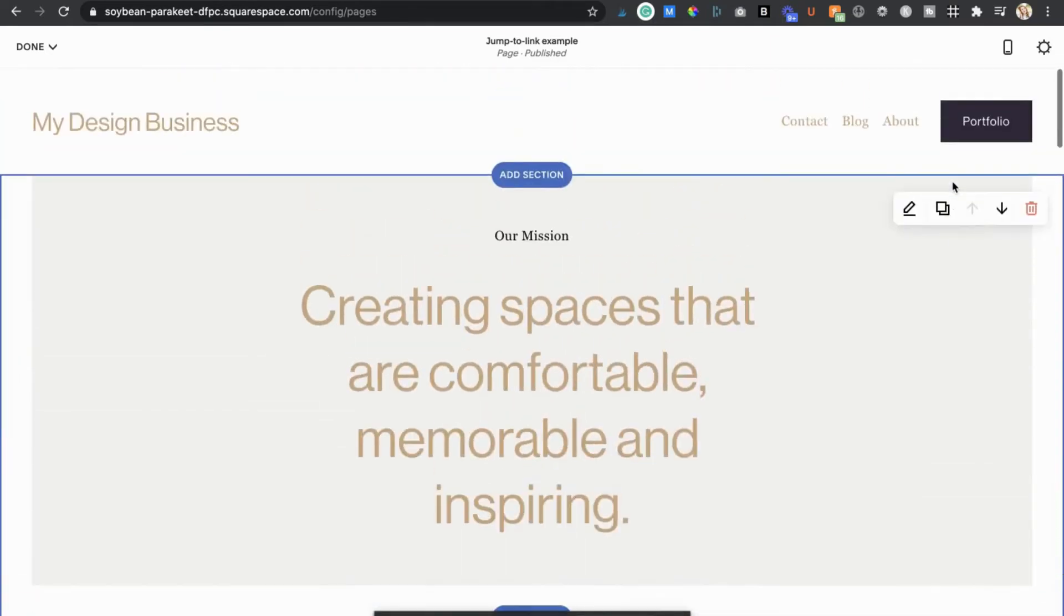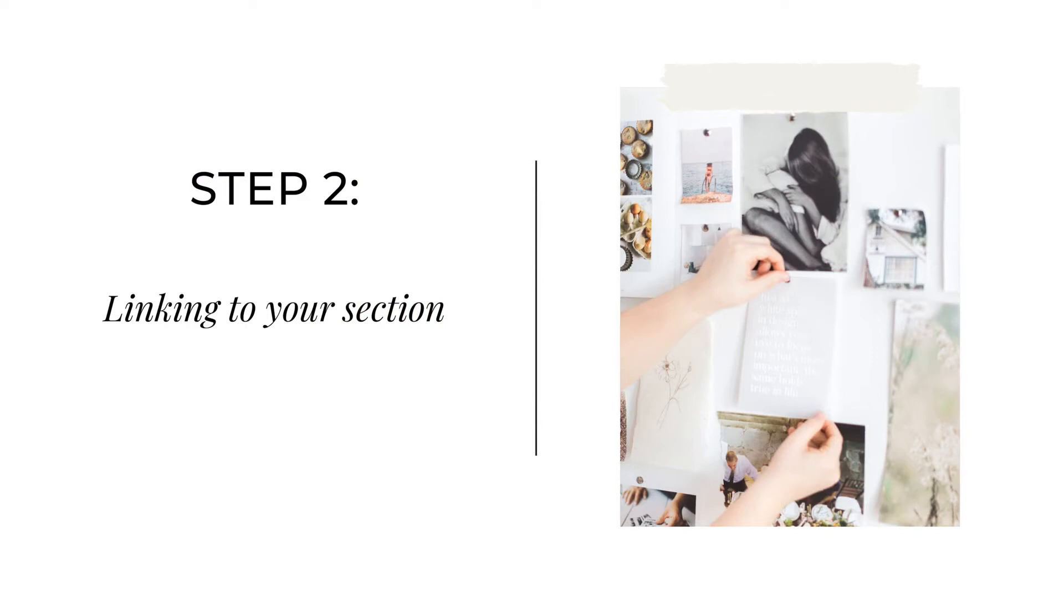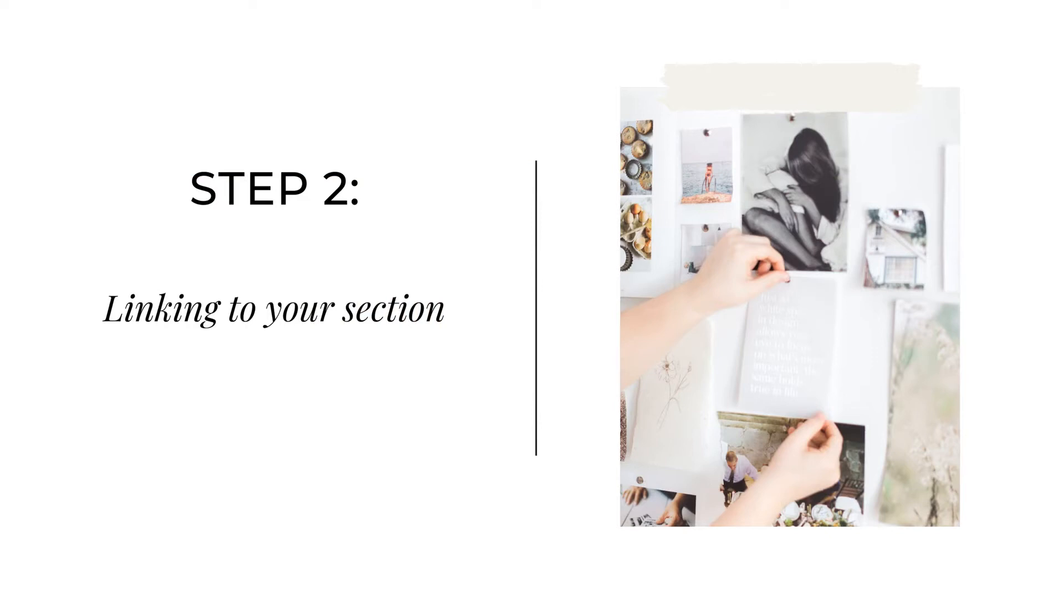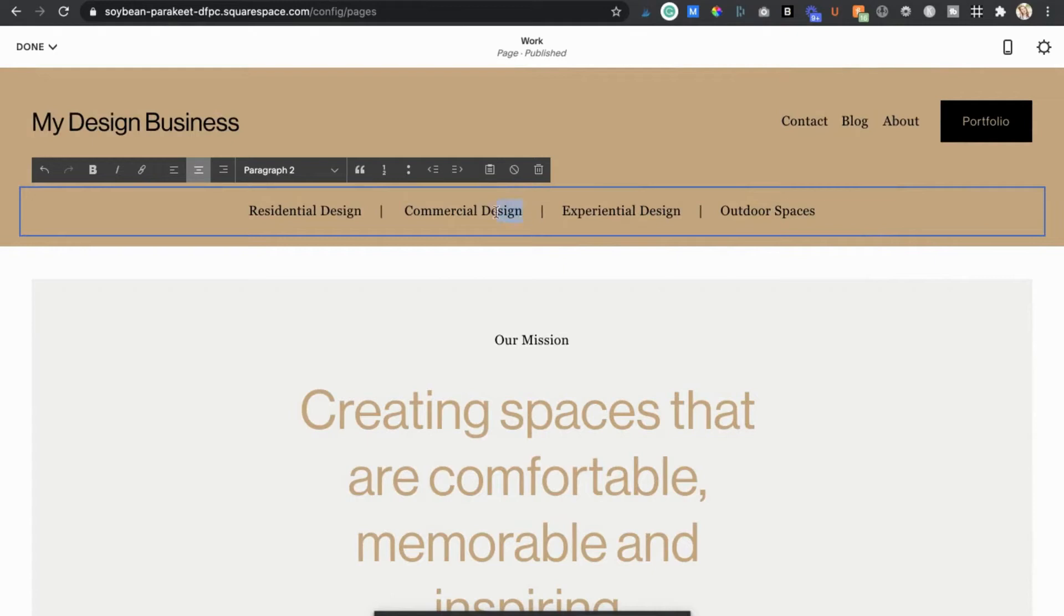Okay on to step two. So if I want to link my text in my faux navigation up here to my section I would just highlight and make the text a link as usual.